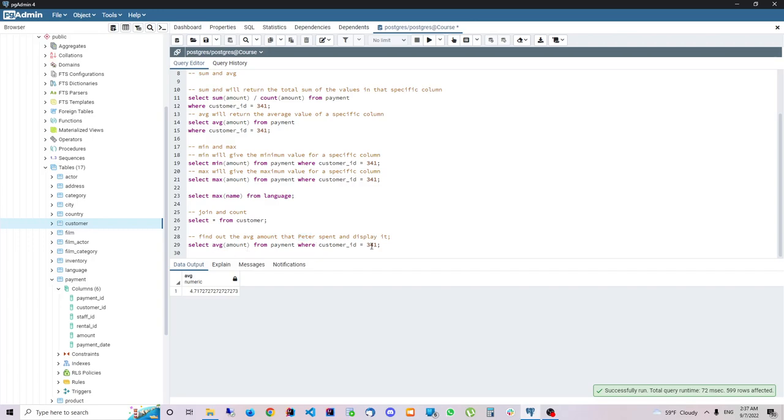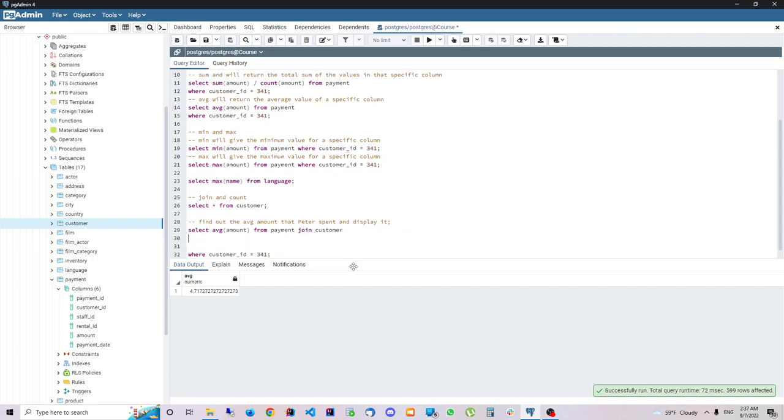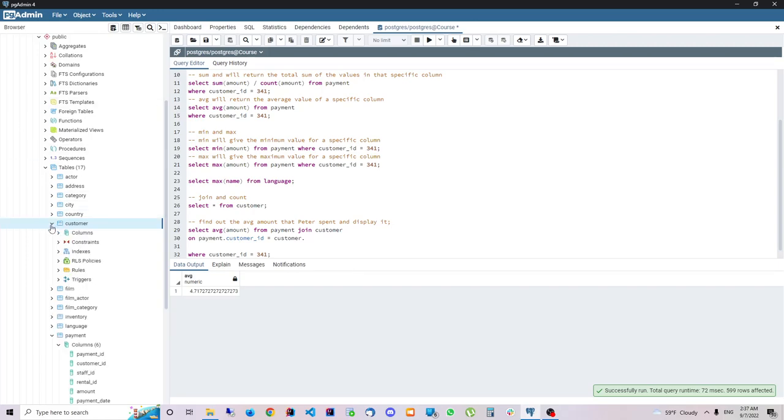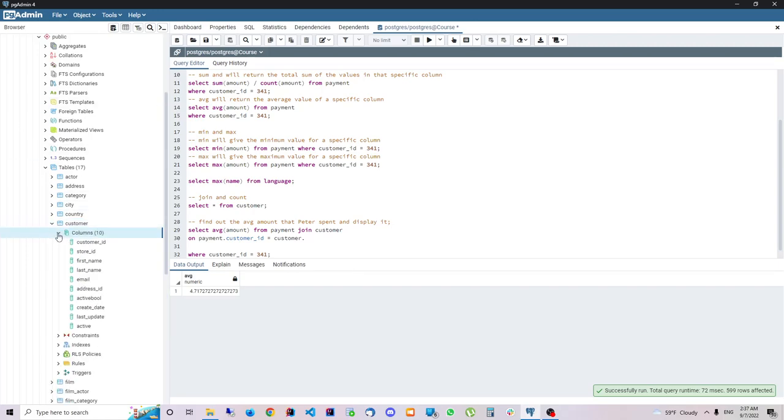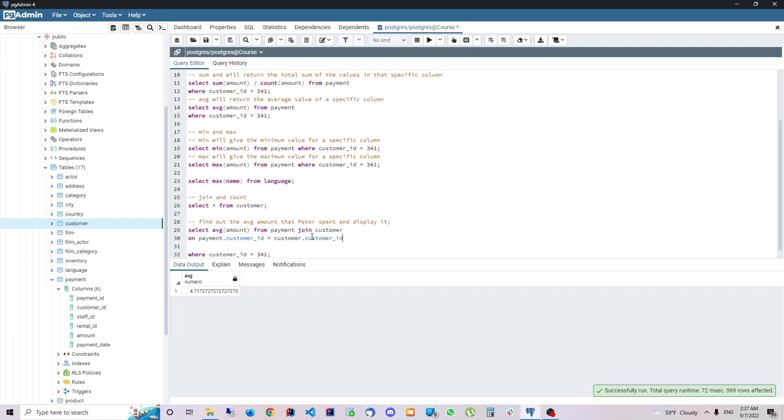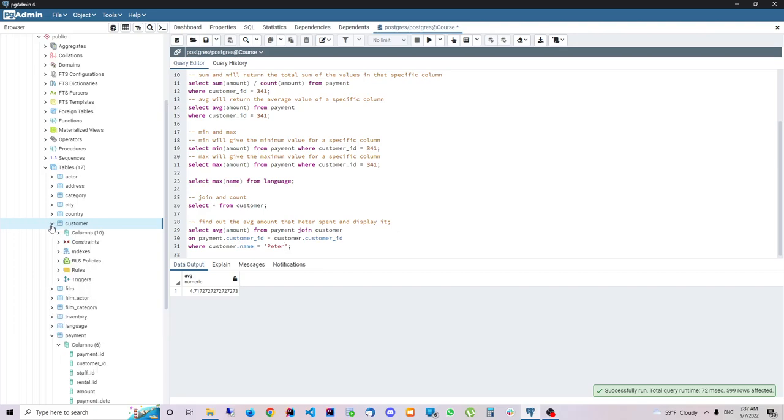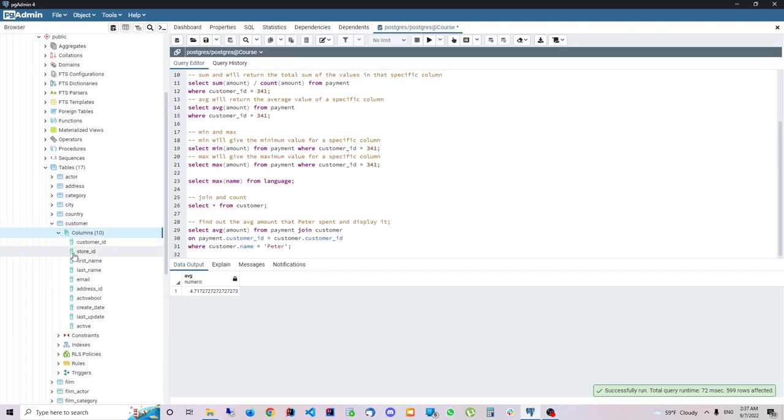To do a join we will do something like this. Select from Payment, join Customer, on Payment.CustomerId is equal with Customer.CustomerId, where let's say Customer.Name is equal with Peter. I don't know if it's Name, okay FirstName.